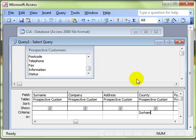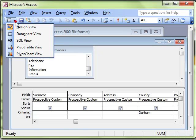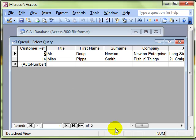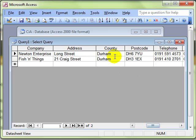And then just check that the query is coming along how we expect it. Let's just check we're going to get those records that we expect to. Yes, two customers in Durham.